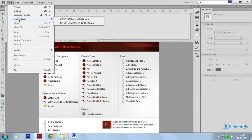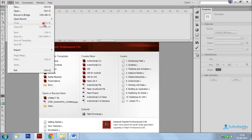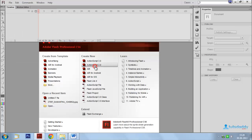Open Recent means open recently working Flash documents or presentation files. Close means close the document or presentation.